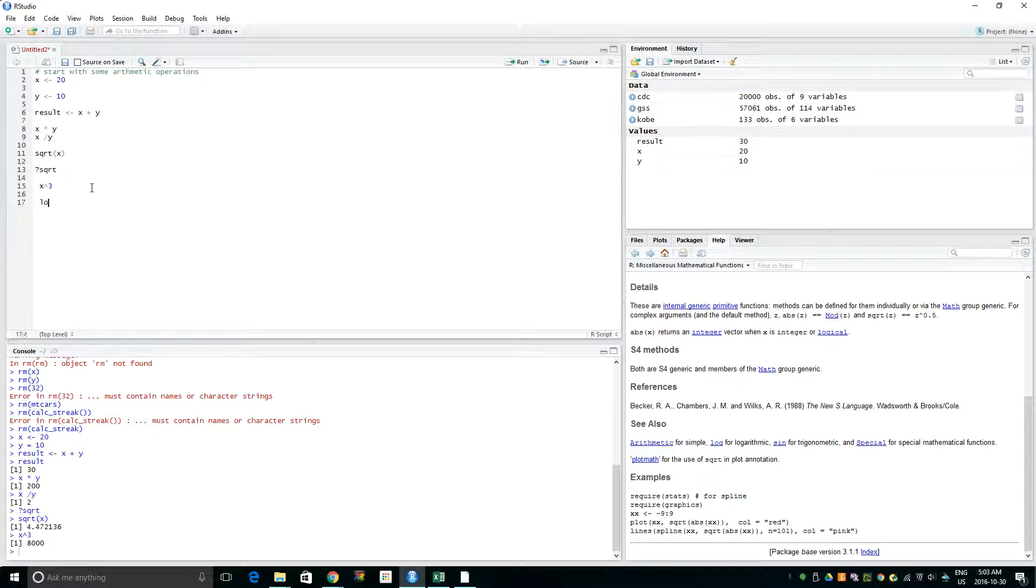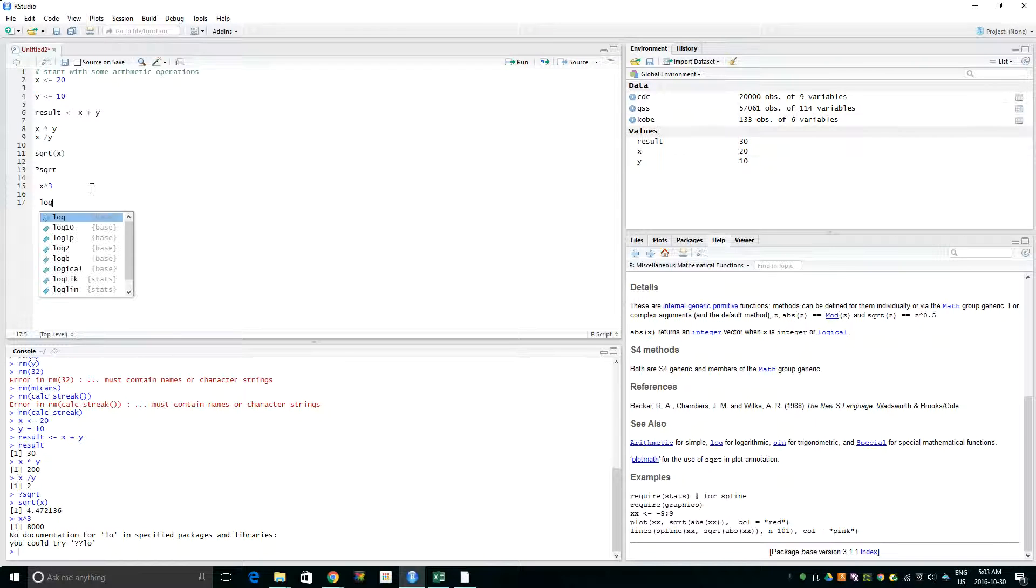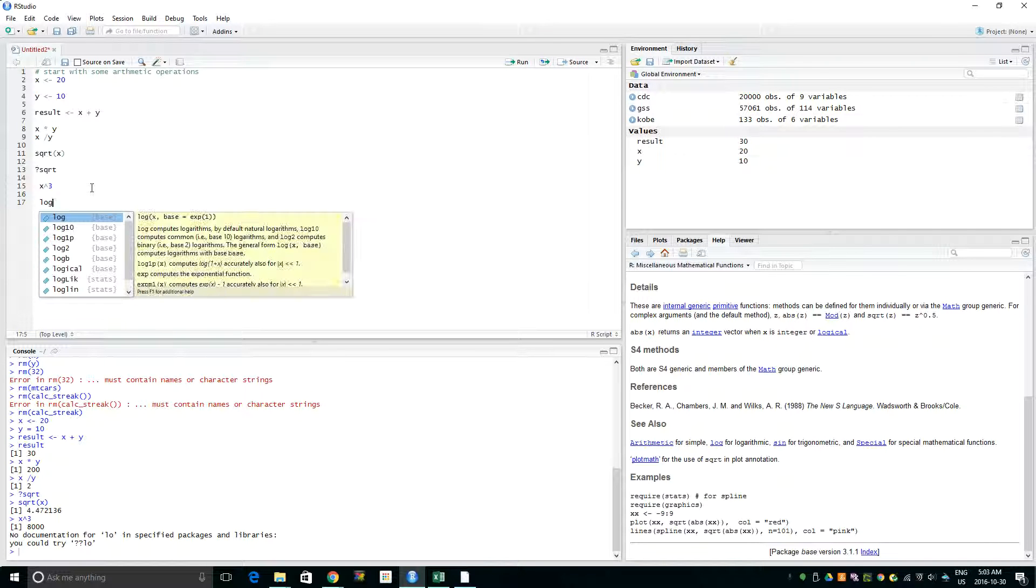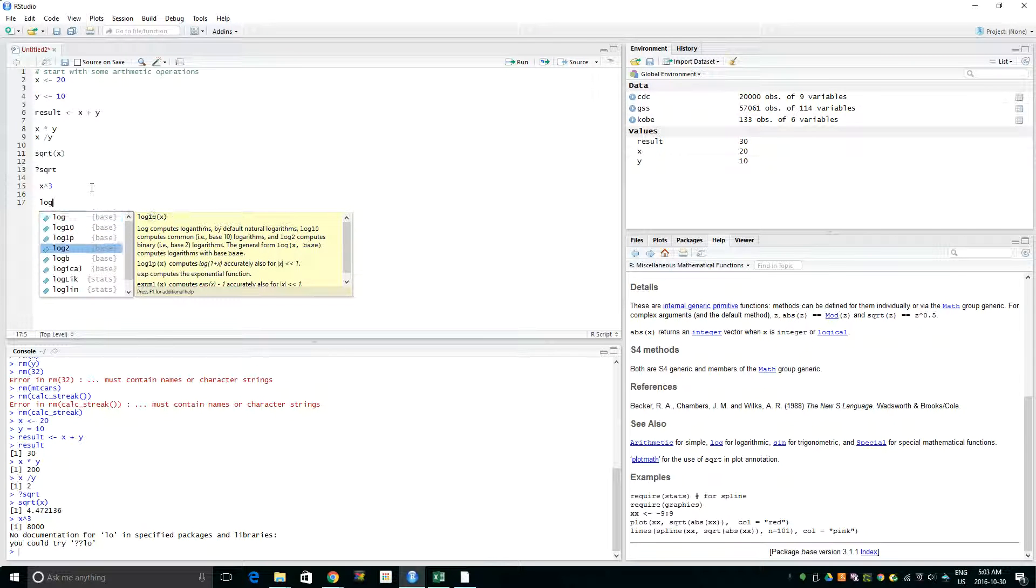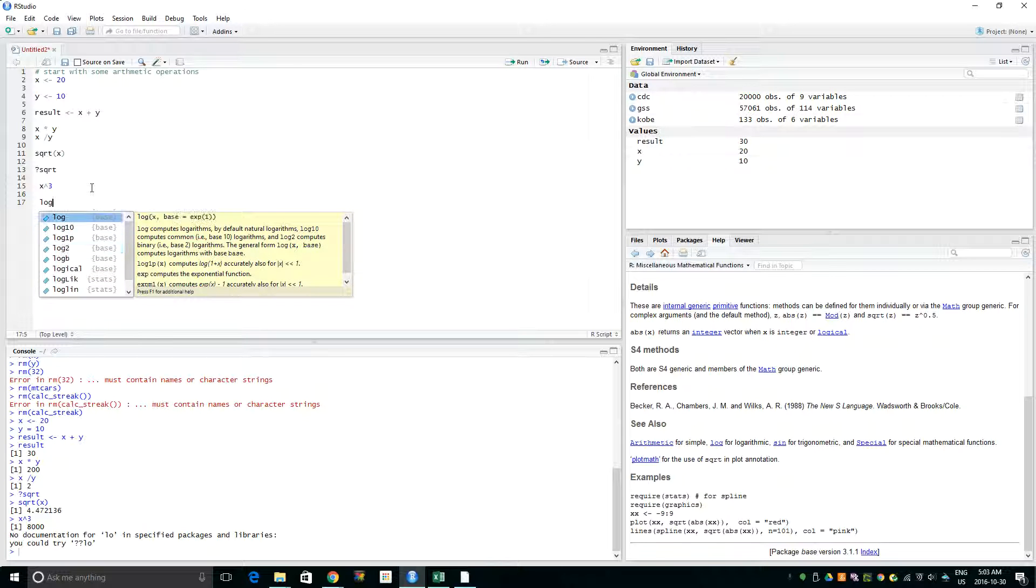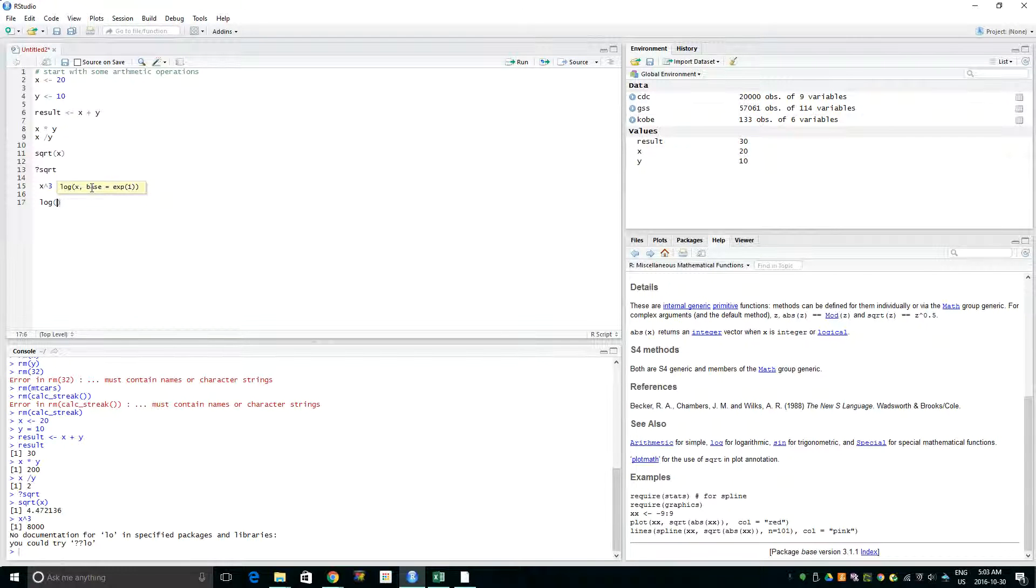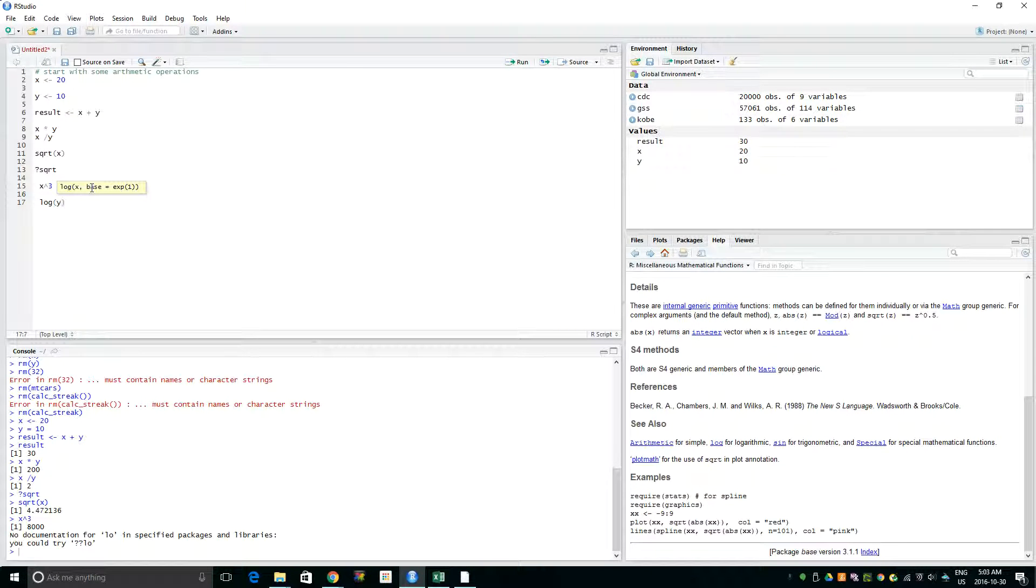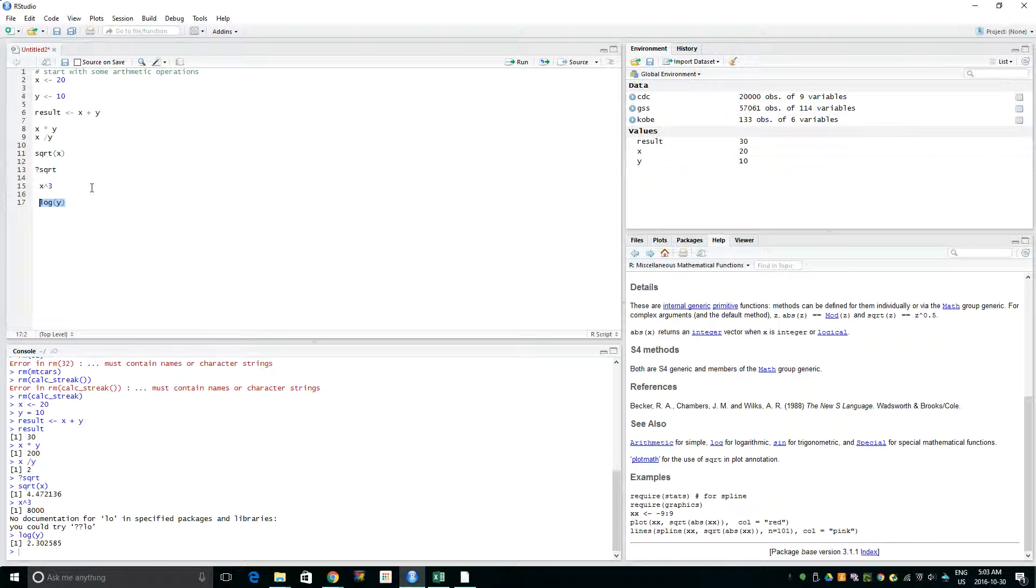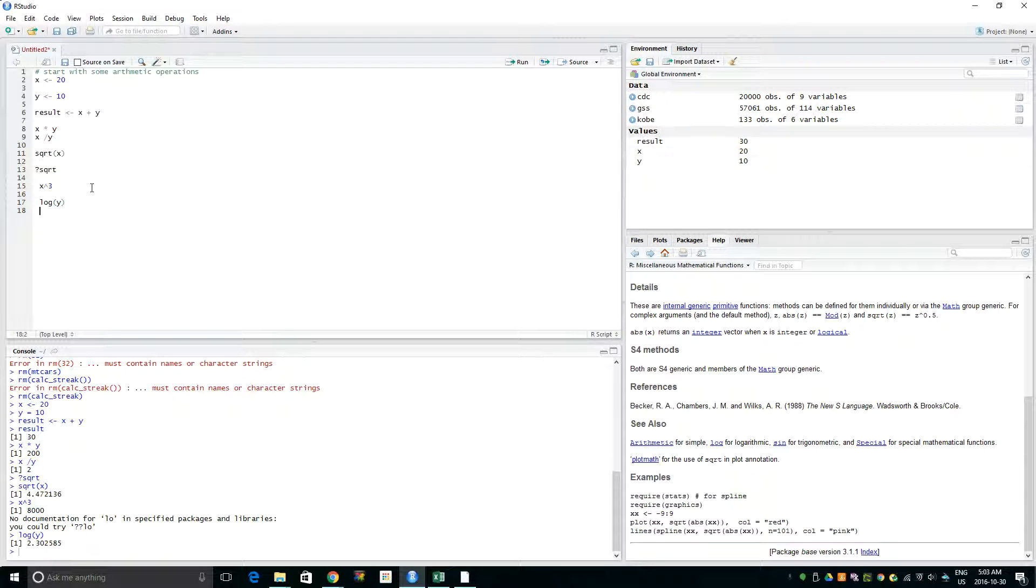Also we'll use log a lot. If you want to see what it is, just type log. It gives you the option. We can do log10, log2. Okay, I want to do log of Y. Let's keep using X. So log of Y is 2.30. That's pretty much it.